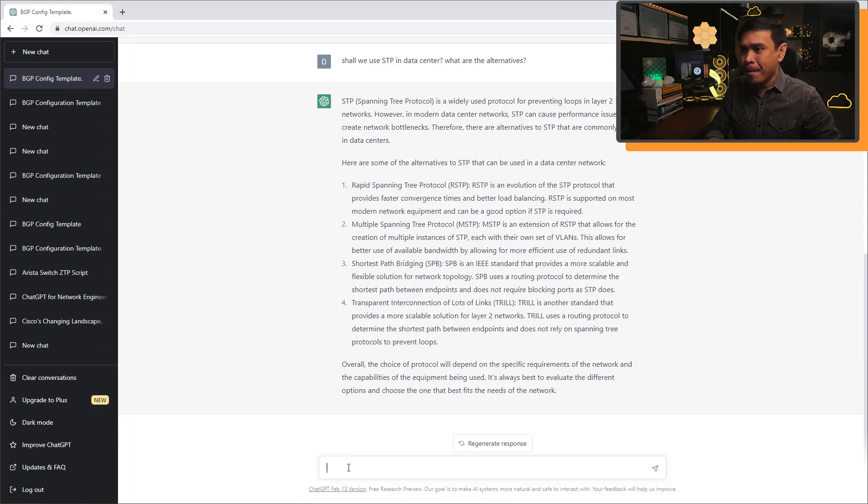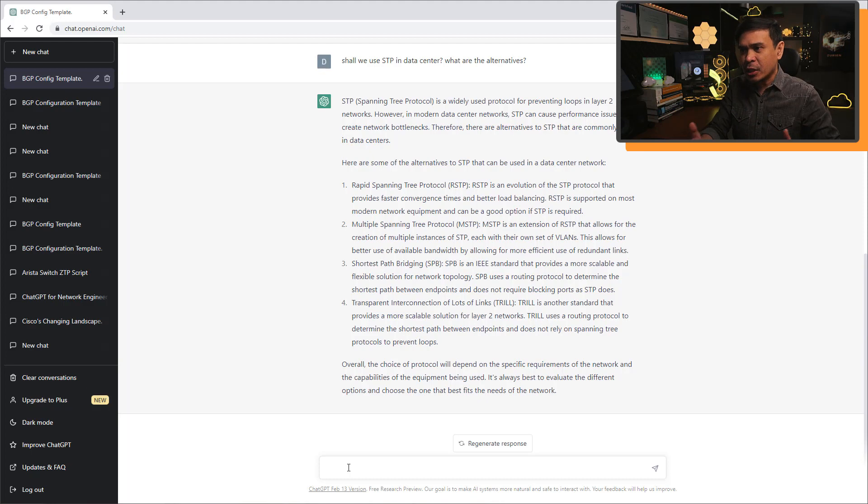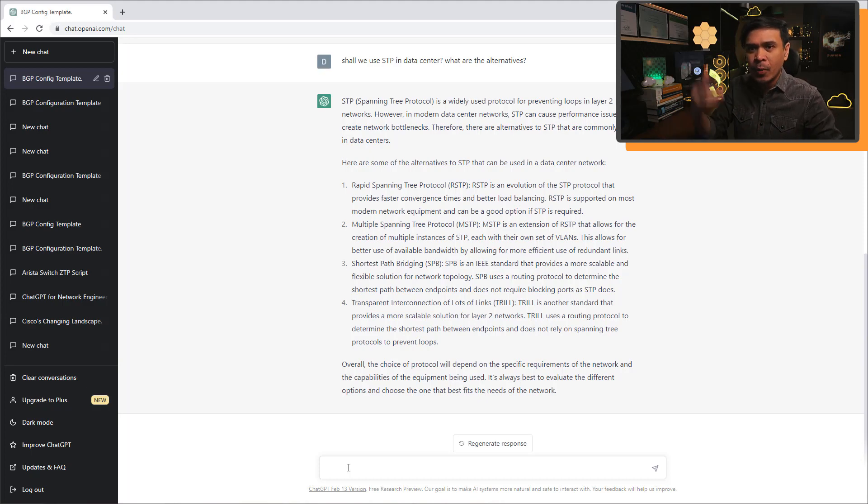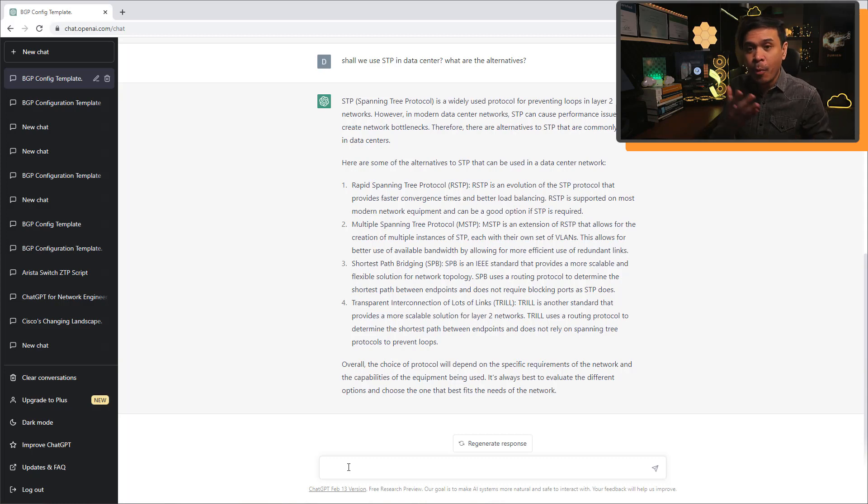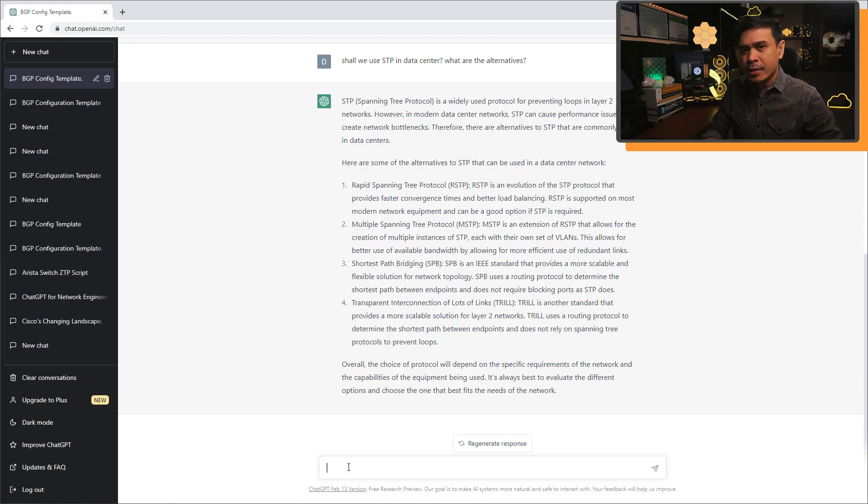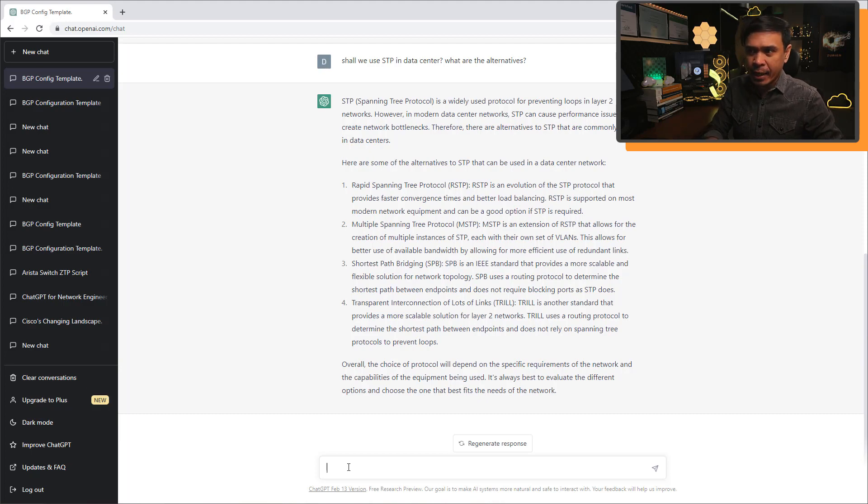He should have at least talked about in Cisco if they use fabric path, but not using it anymore. Or at least Cisco is not promoting it or marketing it anymore. Most data center networks are using the more advanced VXLAN. And ChatGPT doesn't know this.